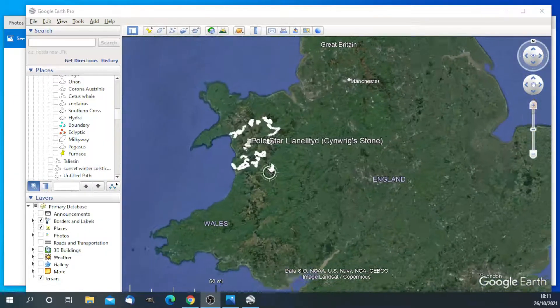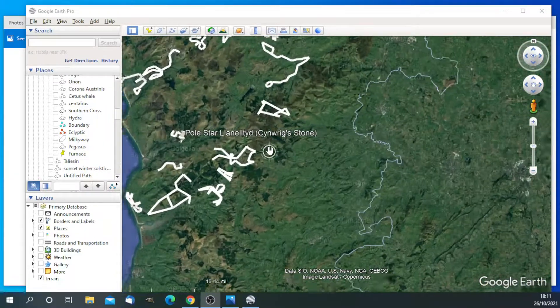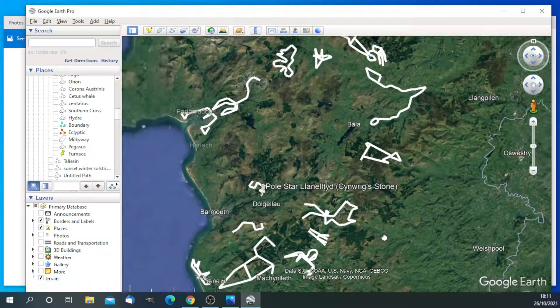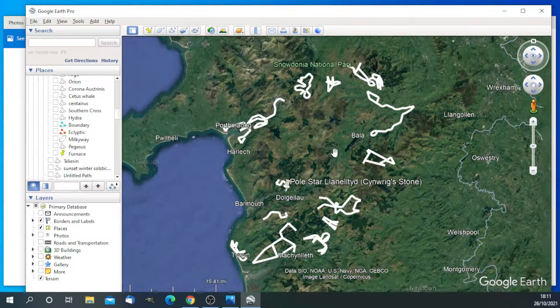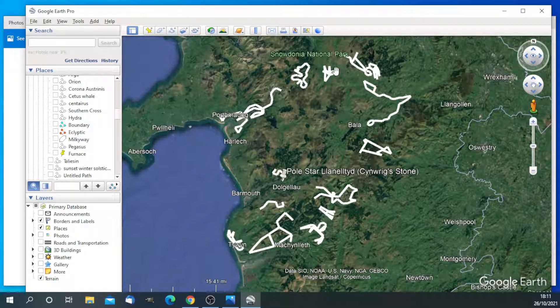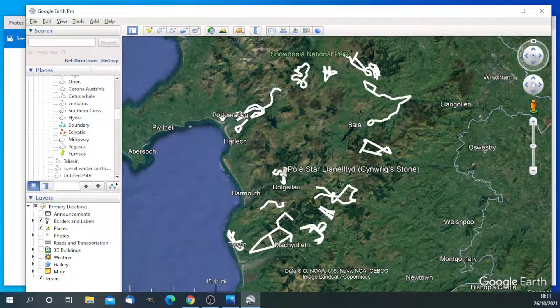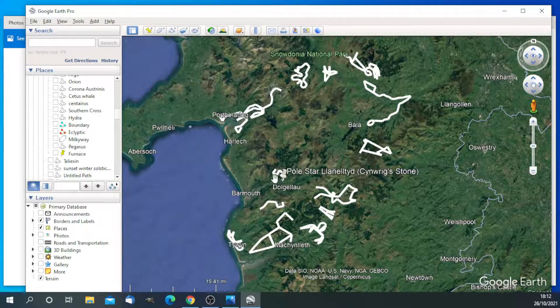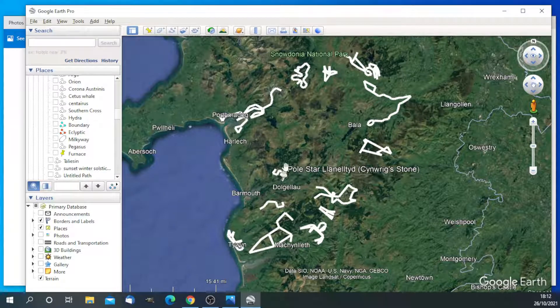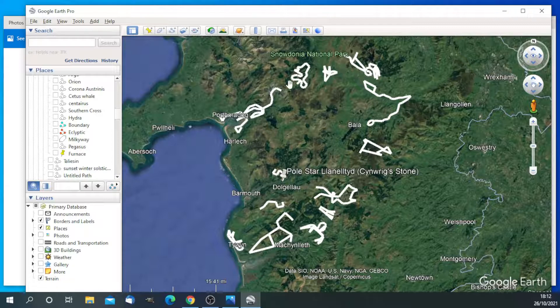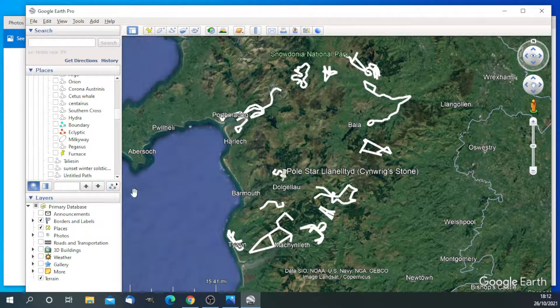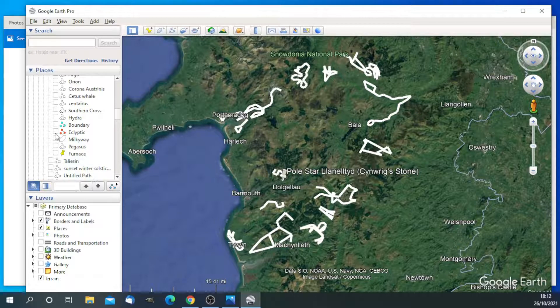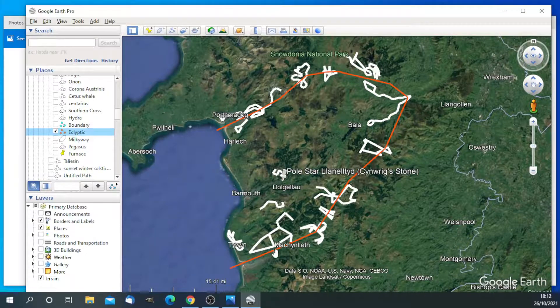Here are the star maps of Gwyneth again. I've just put on the 12 constellations of the zodiac and the pole star and the two great bear and the little bear constellations in the middle. Now we expect the constellations of the zodiac to be on the ecliptic. So let's put the ecliptic on. There it is.